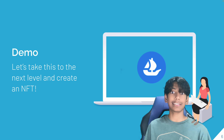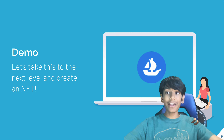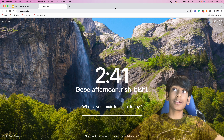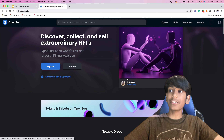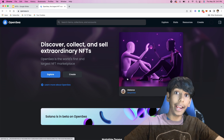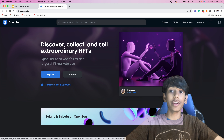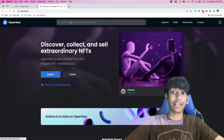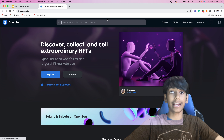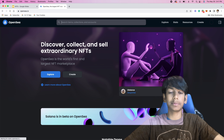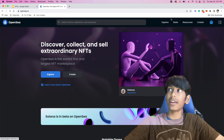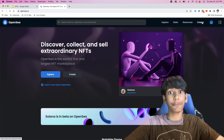Now let's take this to the next level. Now that you know what an NFT actually is, let's create our own NFT. I'm going to go to OpenSea, the NFT marketplace — that's OpenSea.io. As you can see here, we have all of our NFTs that we can buy. In the top navigation bar, you can see we can search items, collections, and accounts, so if you have any specific NFT that you want to buy, you can just search that. We also have Explore, Stats, Resources, and finally Create.